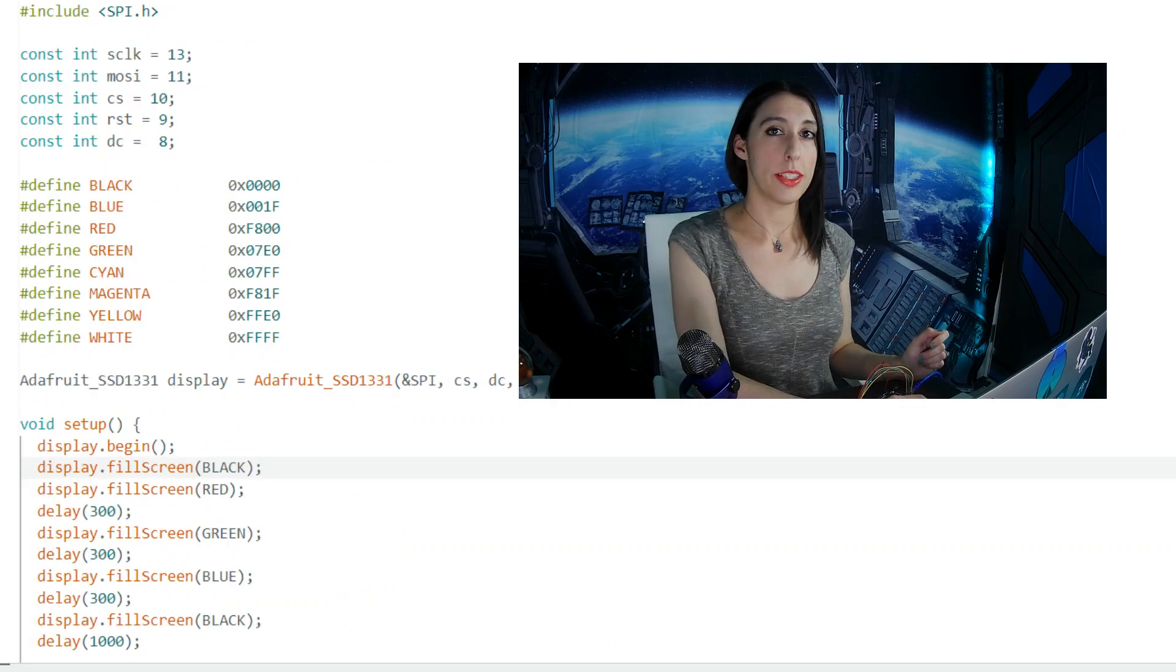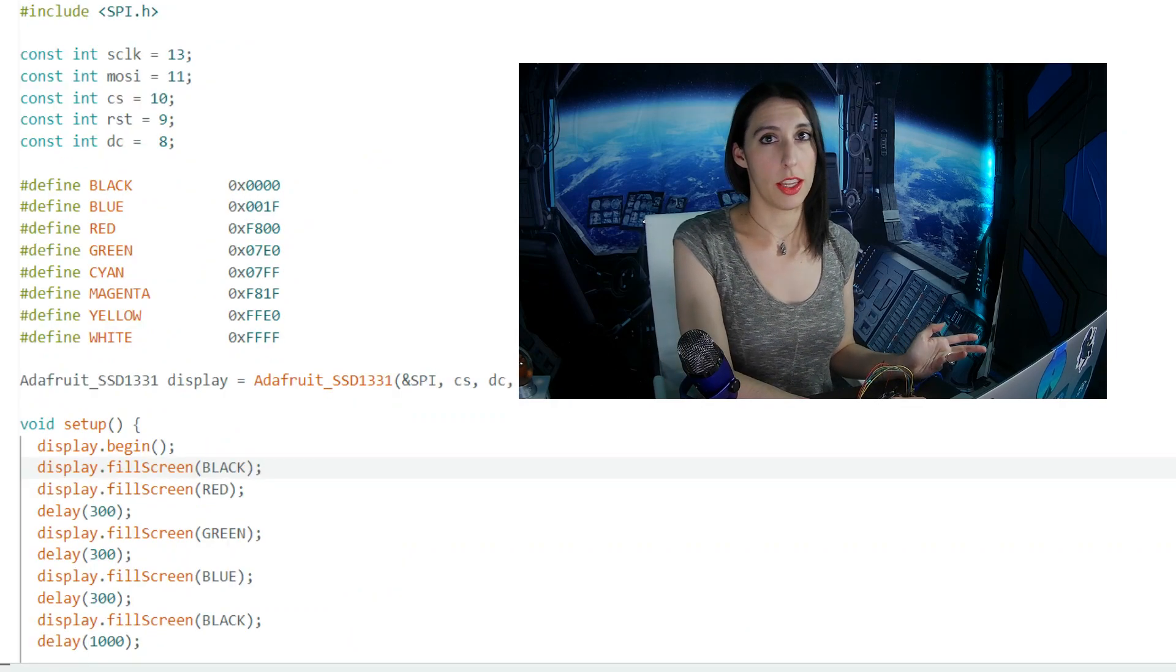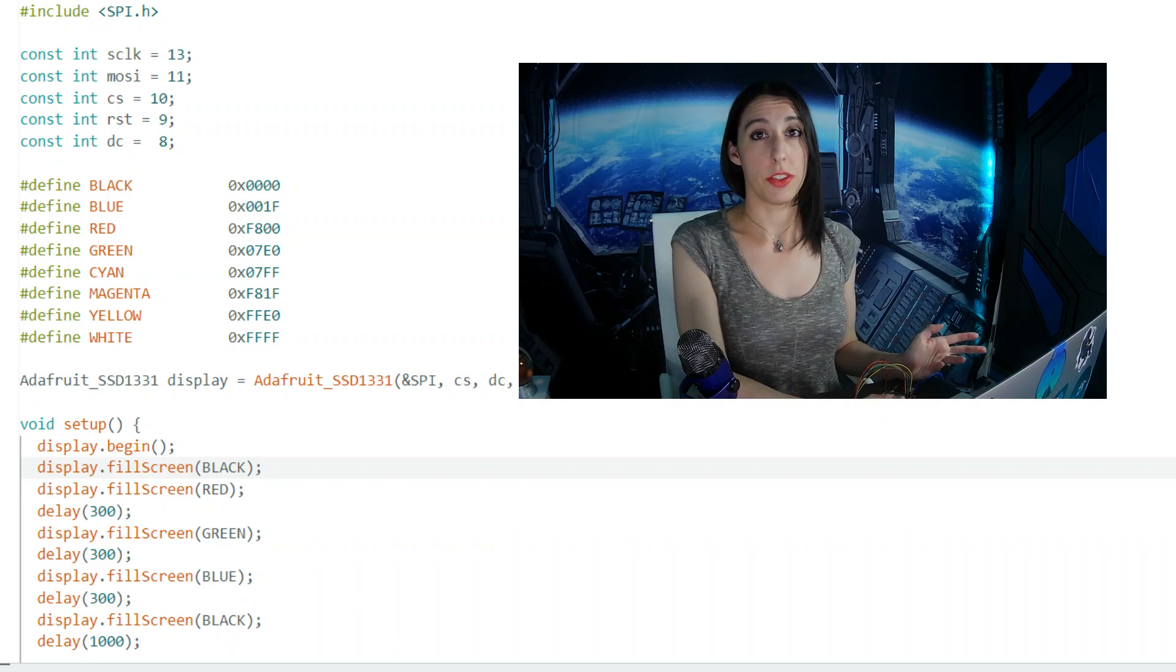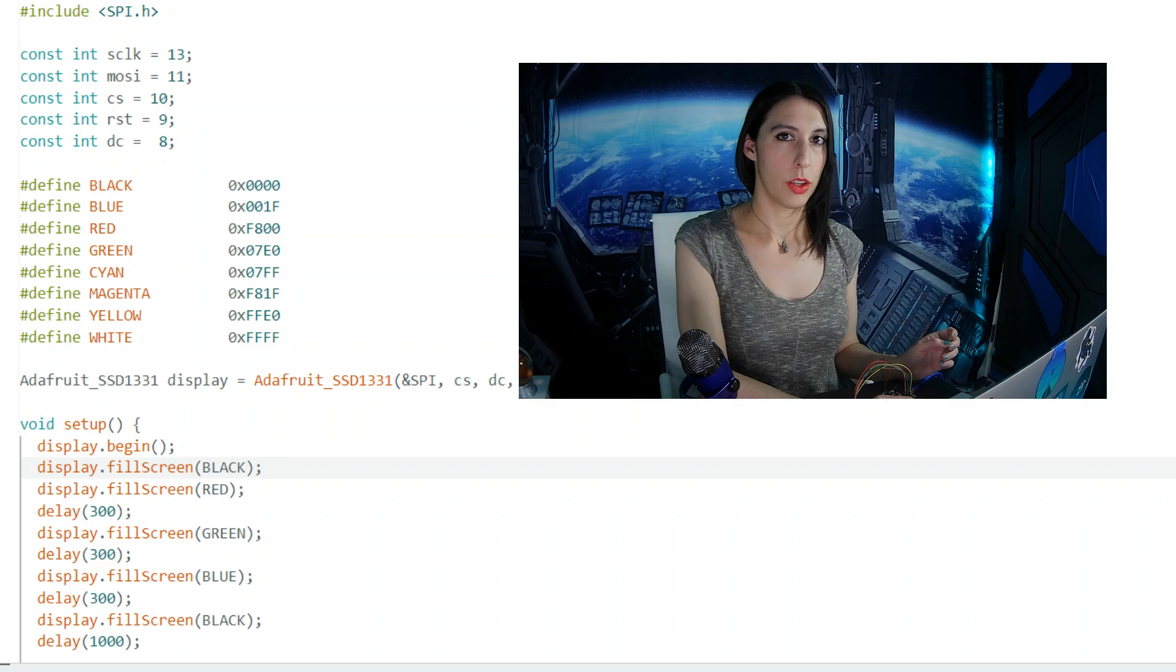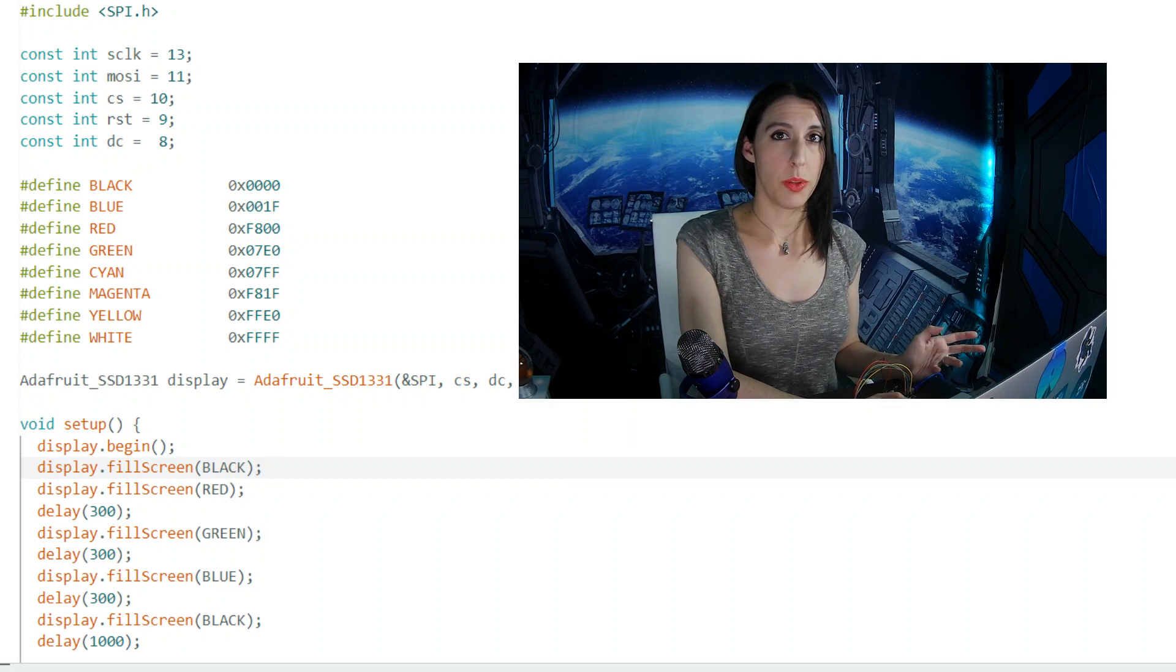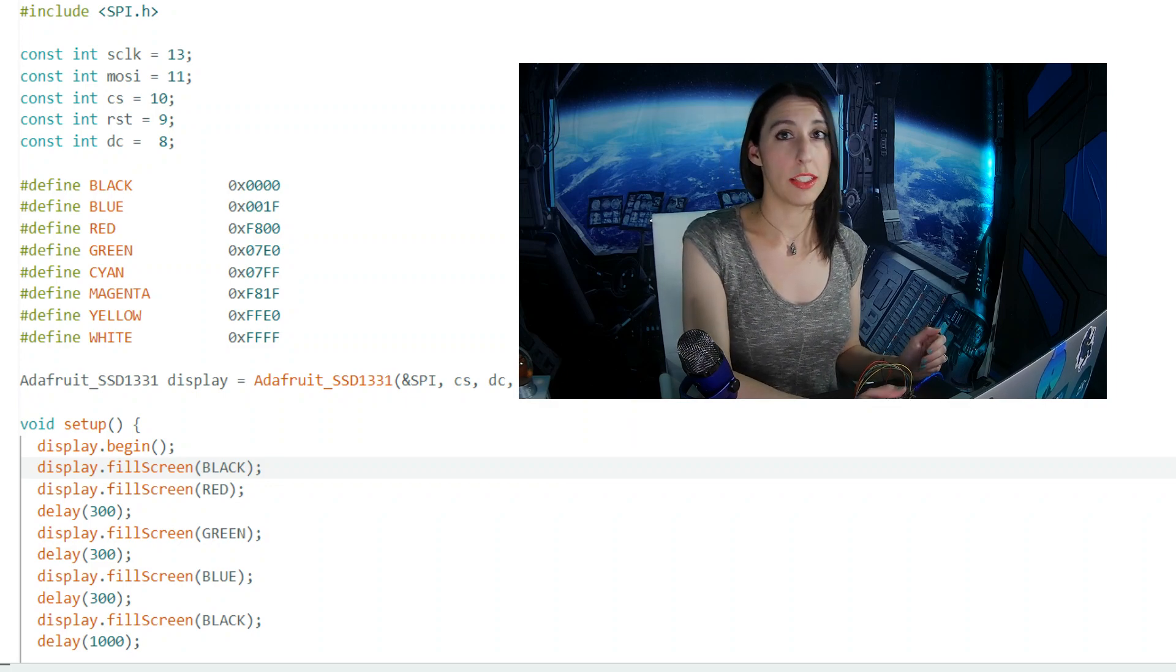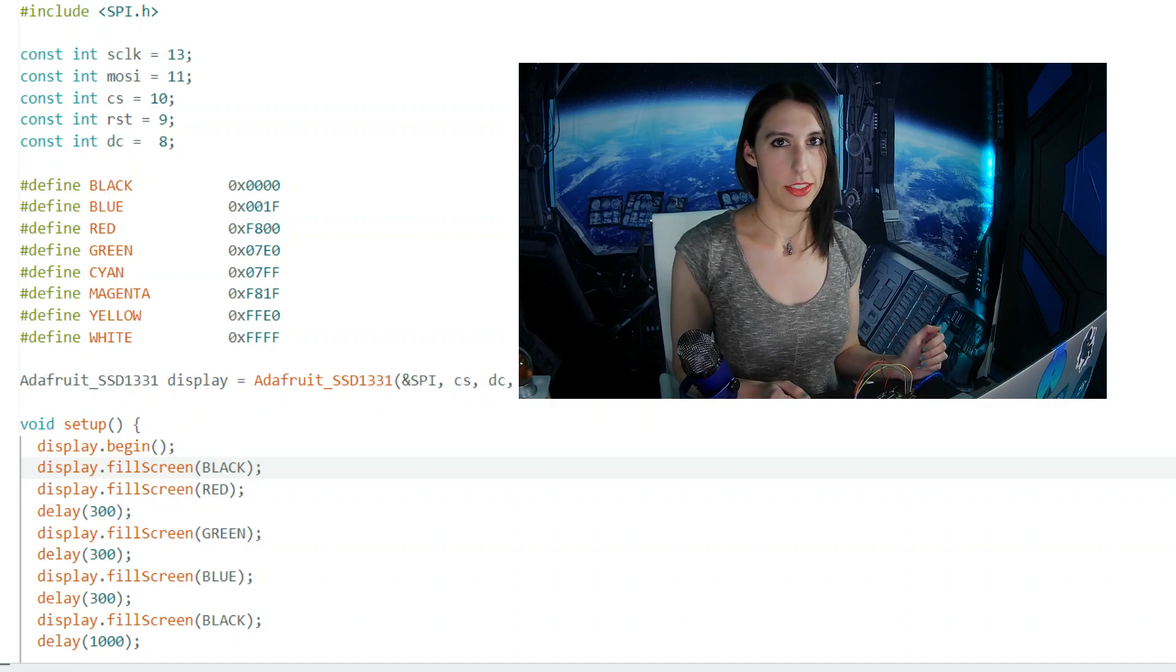In void setup, we first have to put display.begin to initiate the display. Fill Screen is exactly as it sounds. It just fills the screen with whatever color you put in the parentheses. You also use this function for clearing the display, so putting black as the argument basically just clears out the screen and erases any existing content.